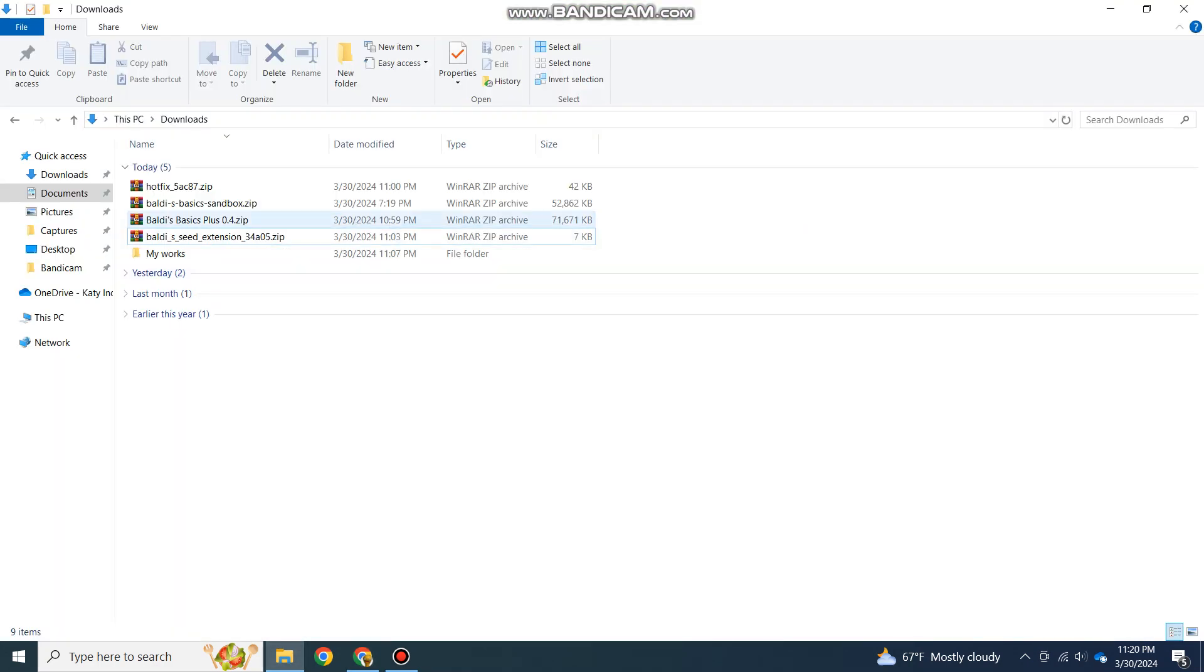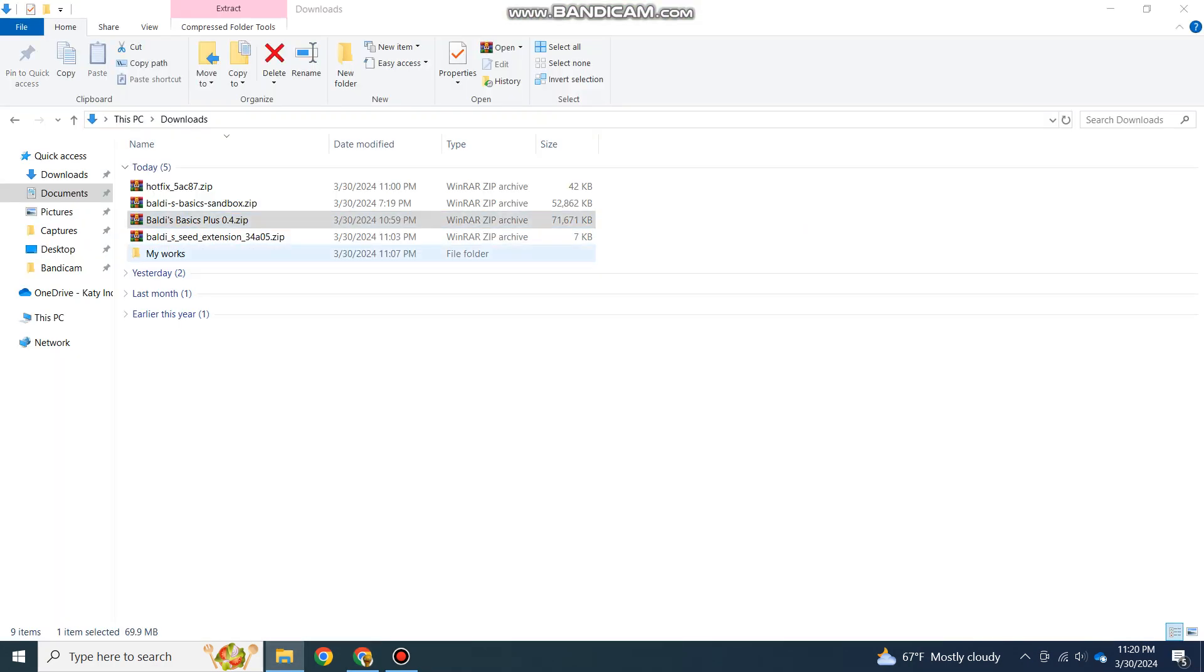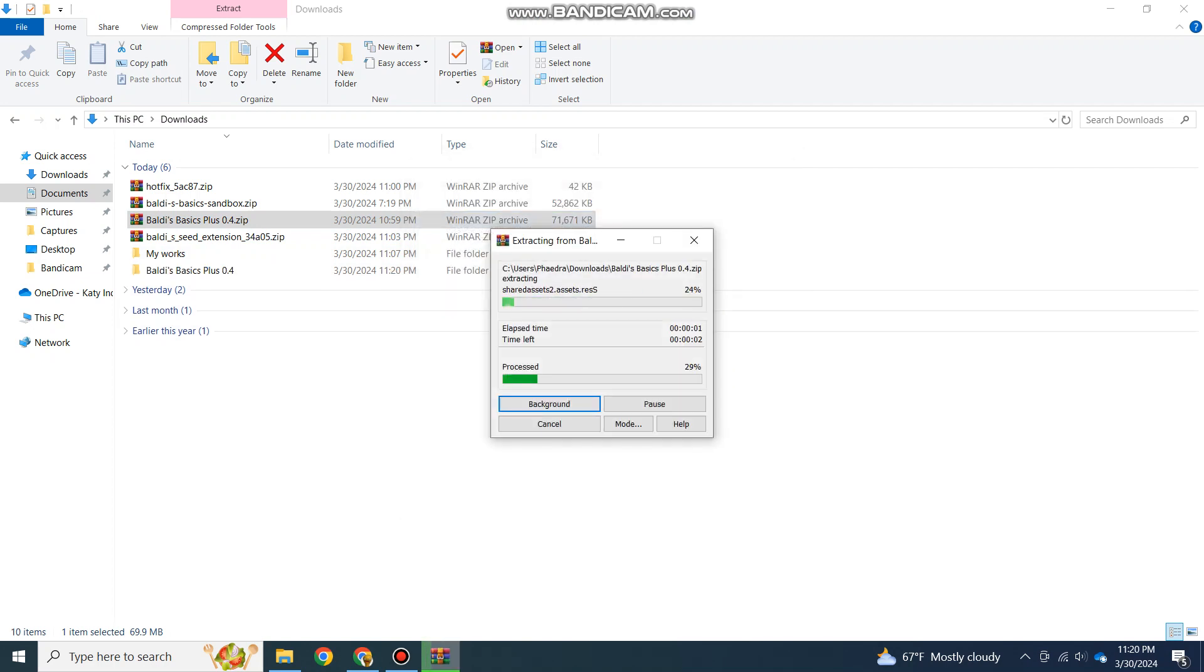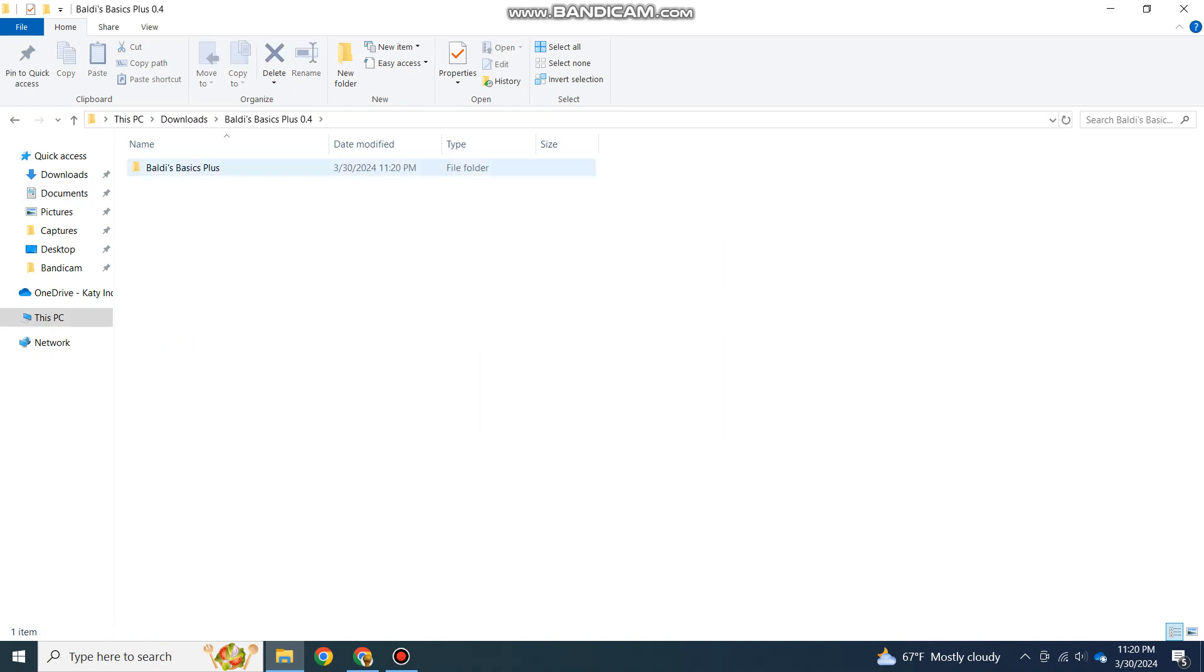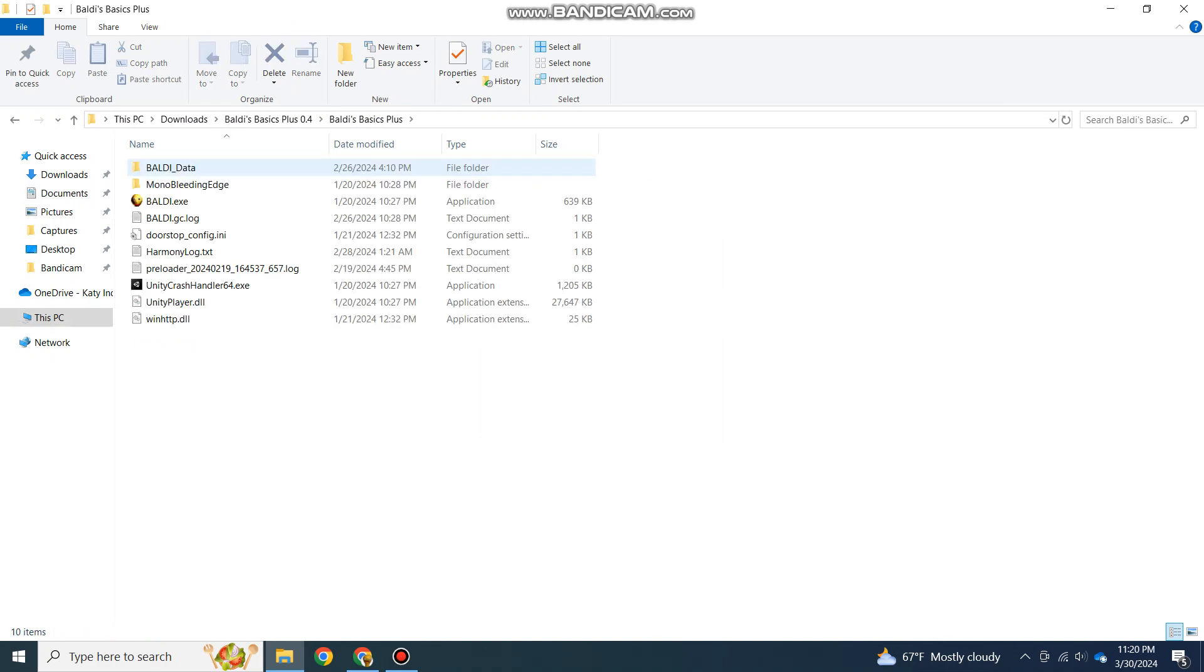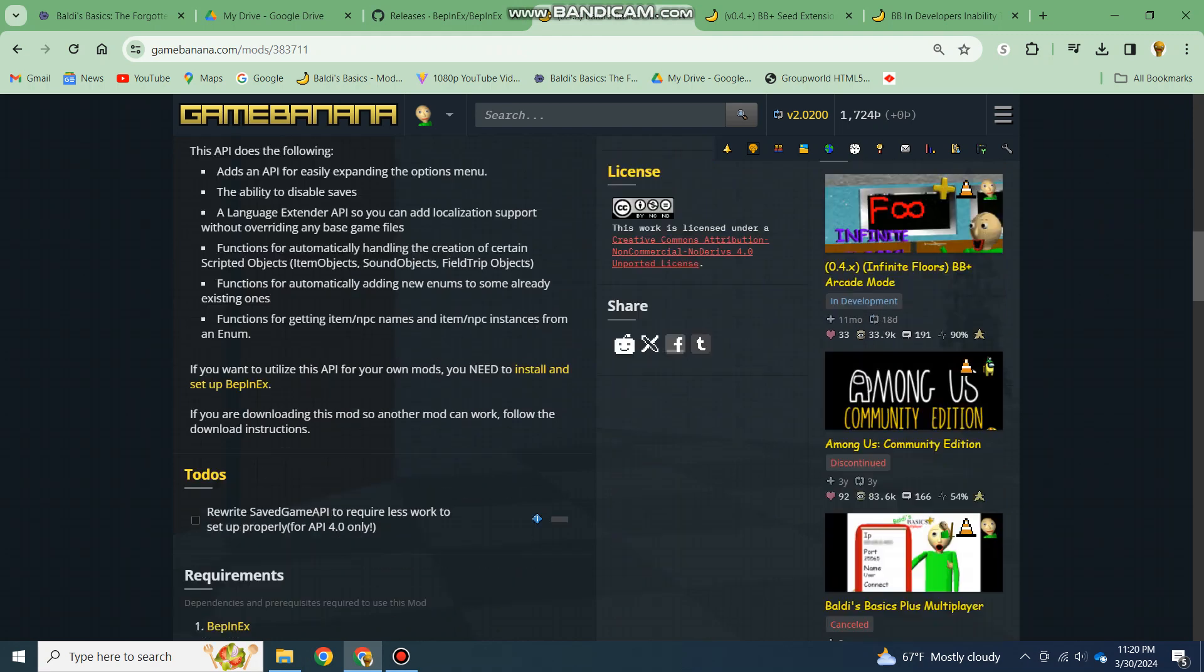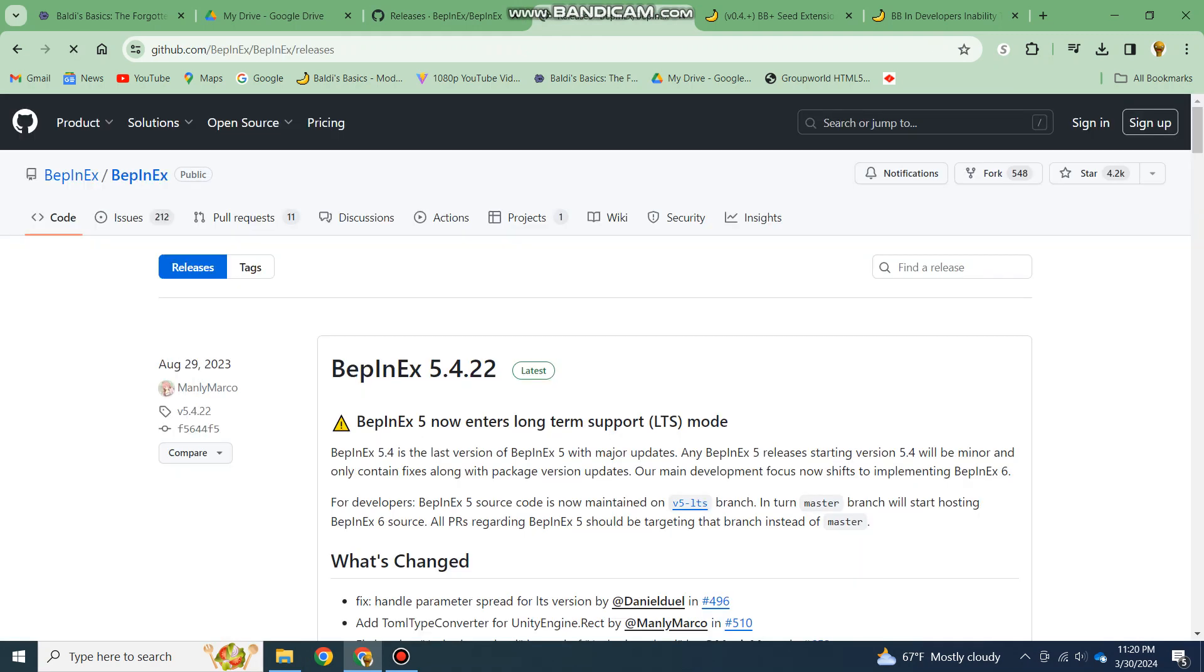Next, once you have your game, you'll need to extract it. Once you extract it, what you then want to do is go back and click on this BepInEx link, and it'll take you here.